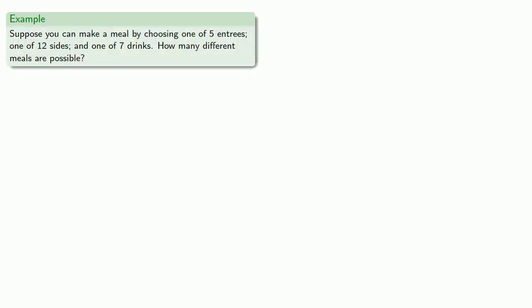So let's go back to that meal permutation. Suppose you can make a meal by choosing one of five entrees, one of twelve sides, and one of seven drinks. How many different meals are possible?